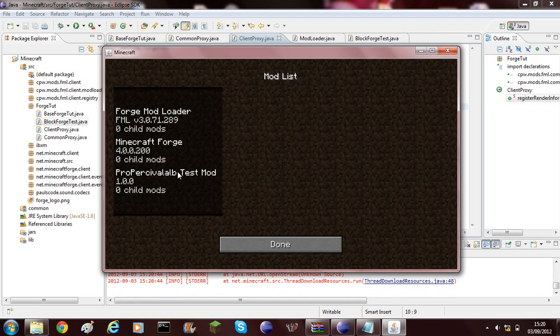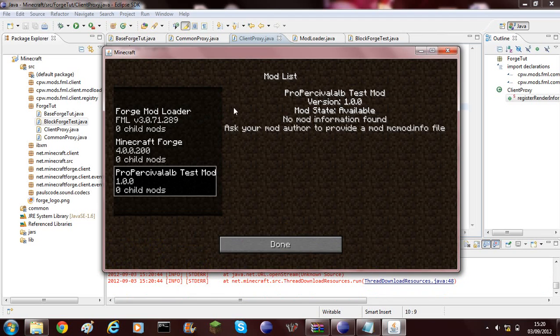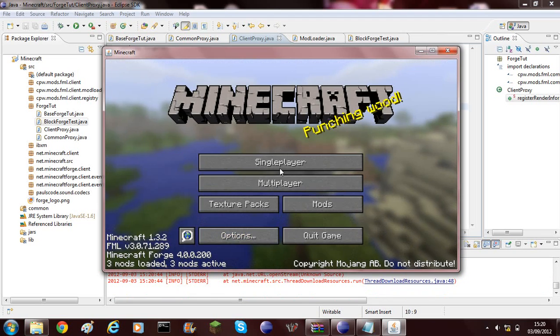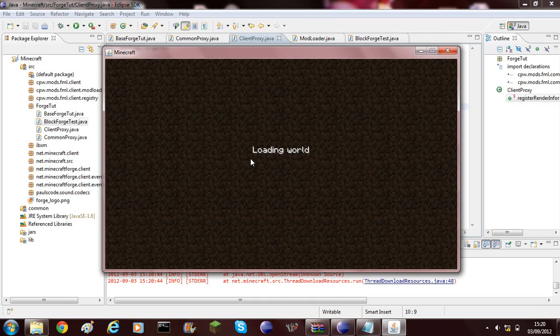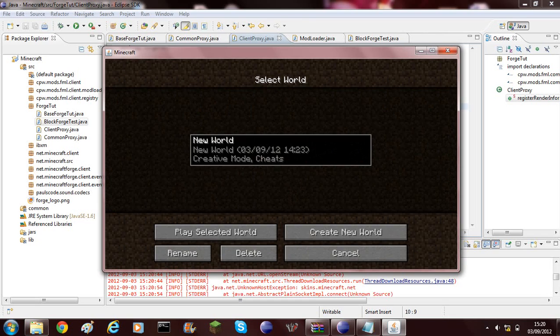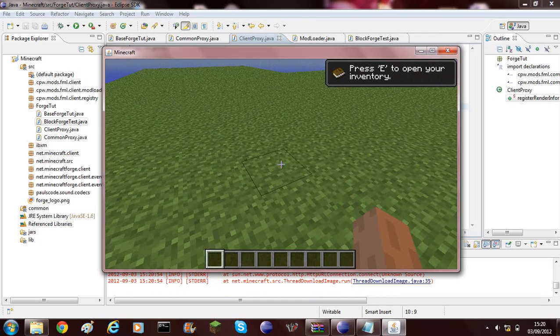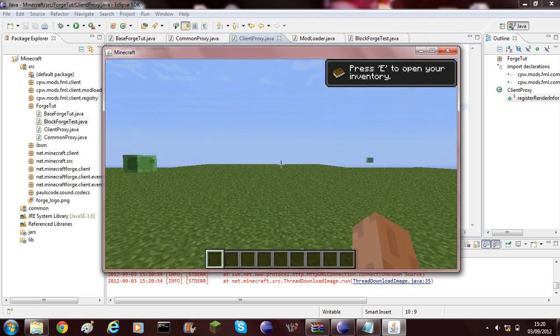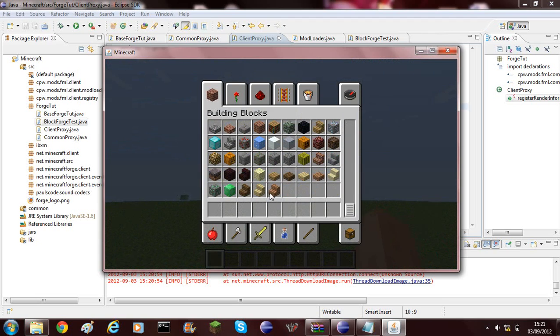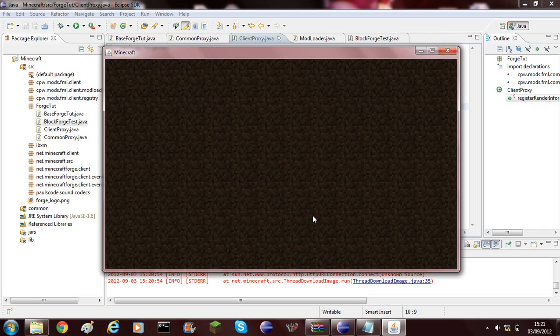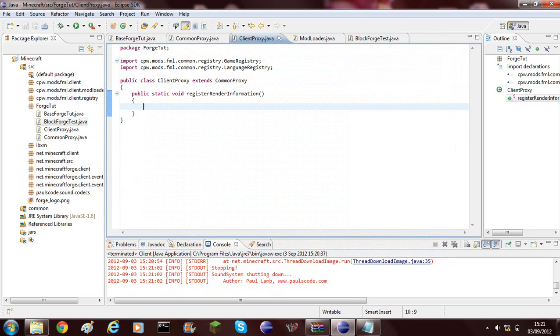As you can see, it's registering our mods. Forge Toot, Alps test mod. And we can go ahead into our world. And I need to add its creative inventory menu.